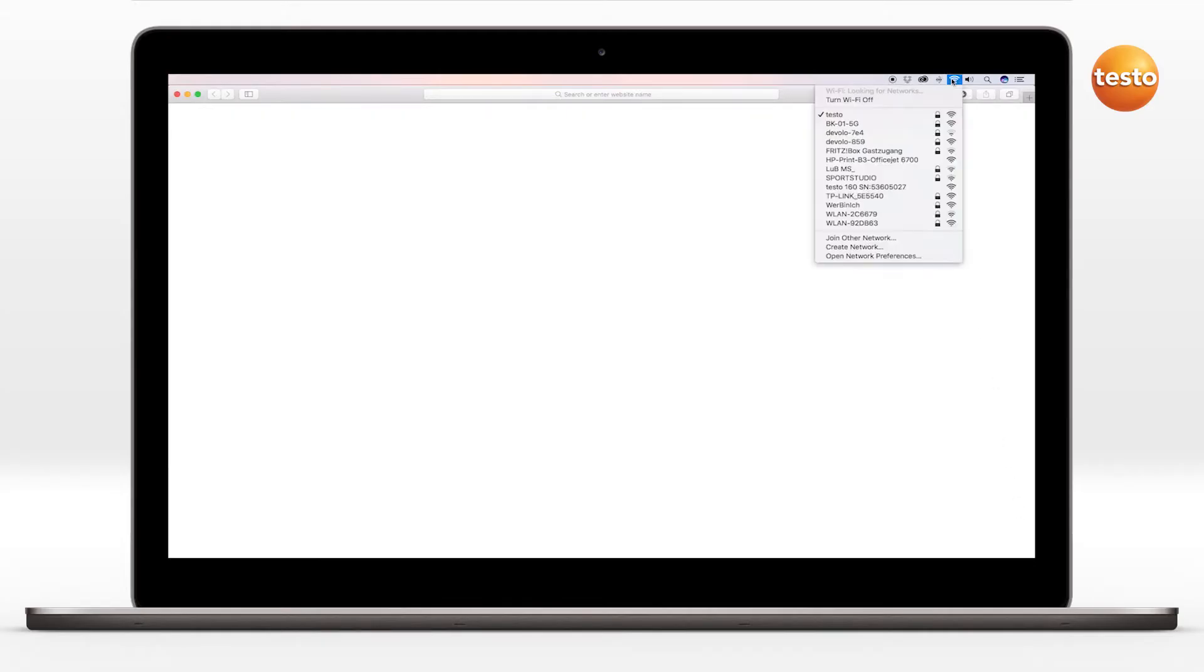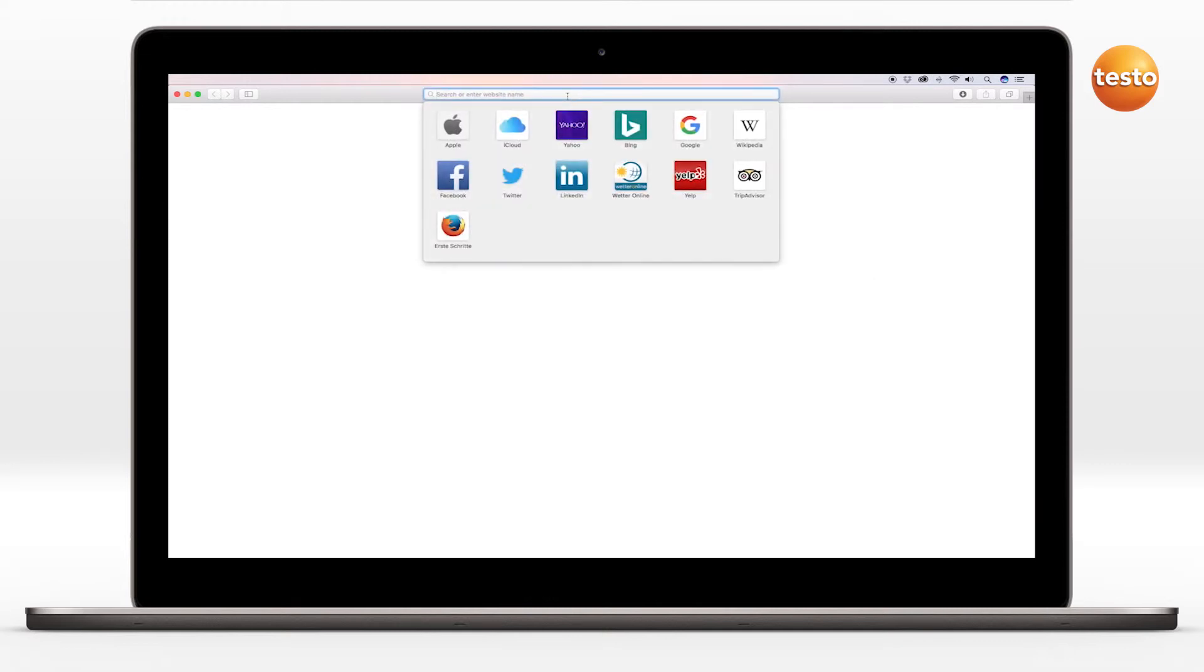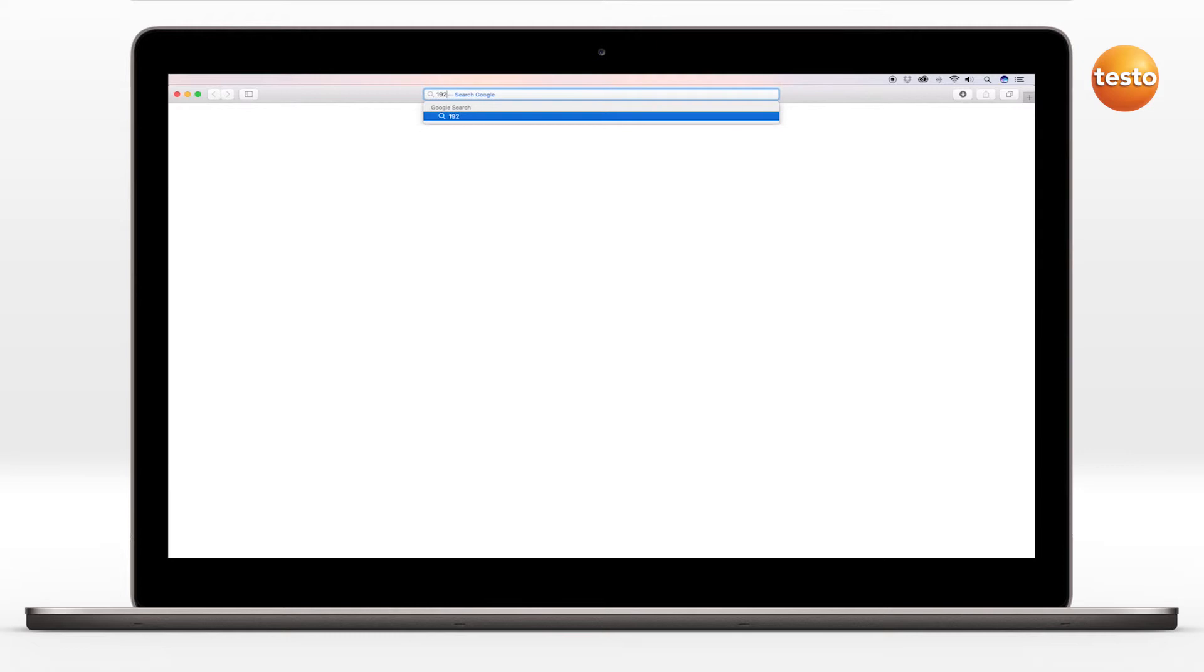Next, select the name of the logger you want to configure via the network settings. Then open the web browser and enter the IP address 192.168.1.1.